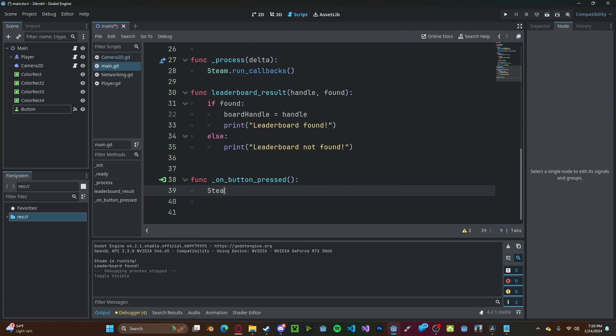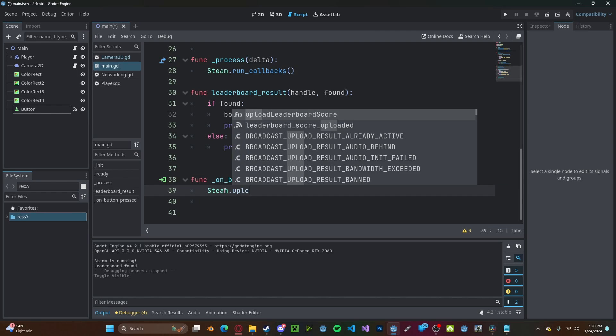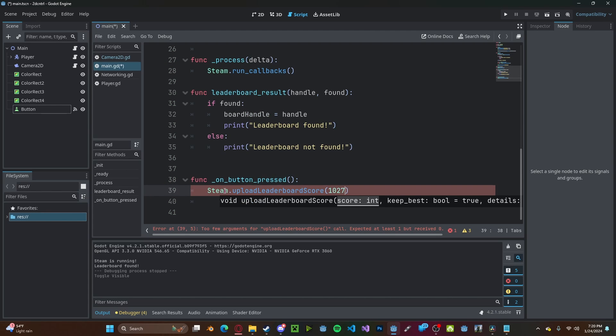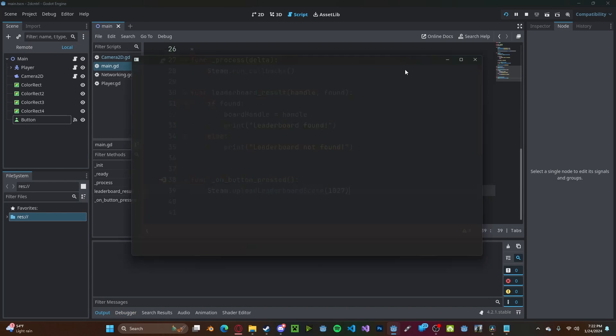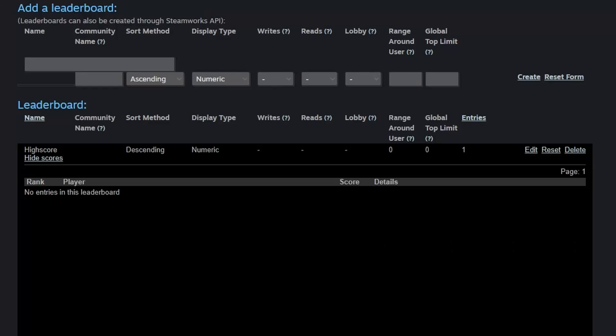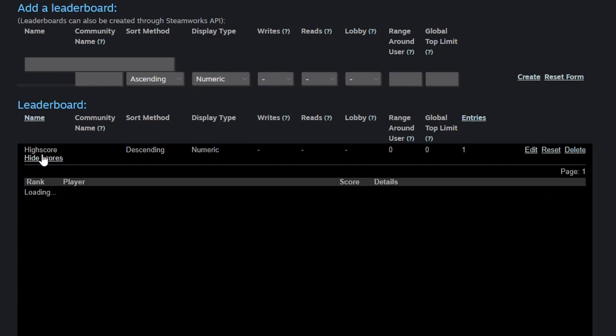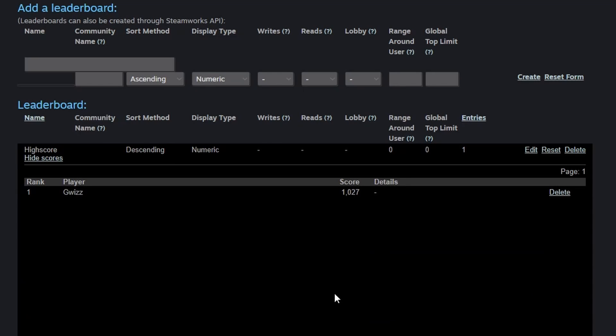And now in here, let's type steam dot upload leaderboard score. Let's enter in our new score. So let's just do 1027. And now if you press play, we press set score, and we head over to our Steamworks, reload the page. And we view scores, you'll see we have a new score by player gee whiz set to 1027.